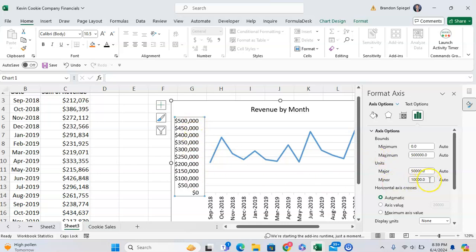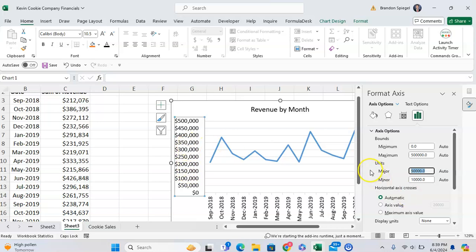If you have a super detailed graph, you might have minor units that are applicable as well, which you can adjust. But the easiest way to see what's applicable is just the frequency. Like this is every 50,000. The units is by 50,000. So this is the one they're going to adjust.